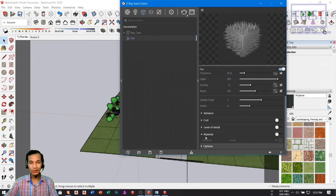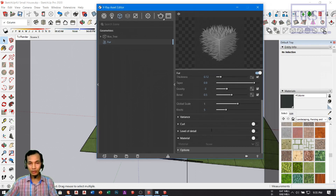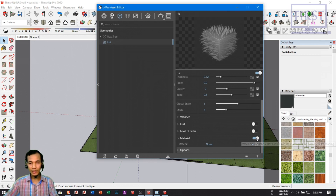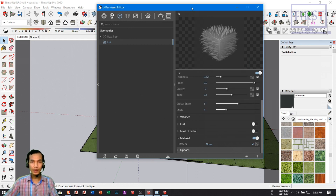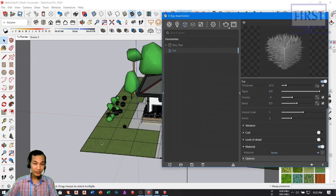If you want to add more information, please. If you want to add more information about the materials, please. If you see the material using the material, it is not available to you. So if you see material in the material, you can see the material of the material. All this is defined.